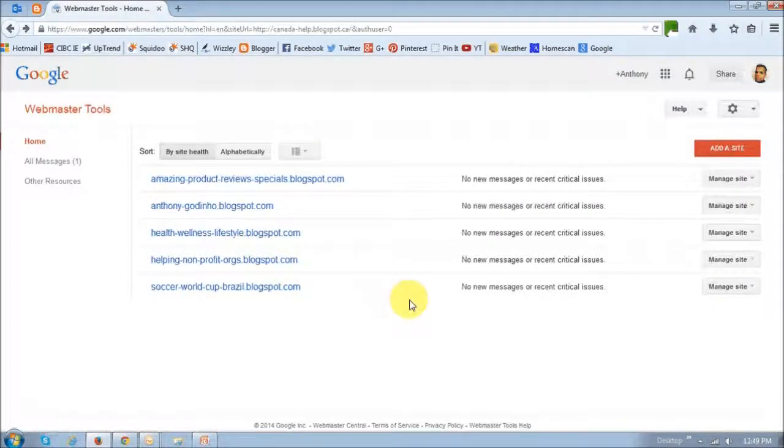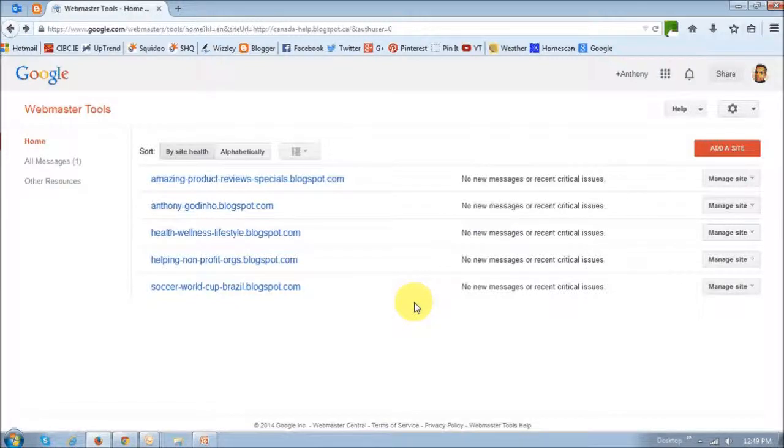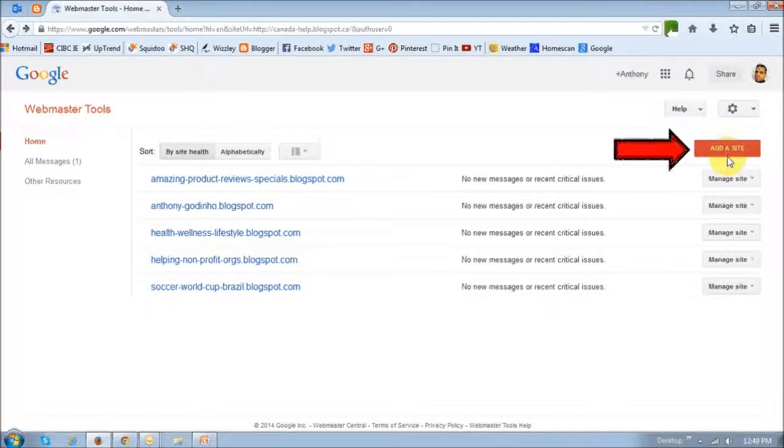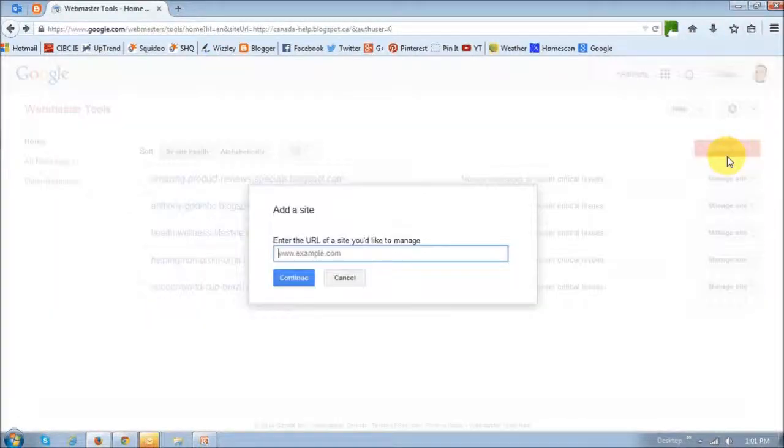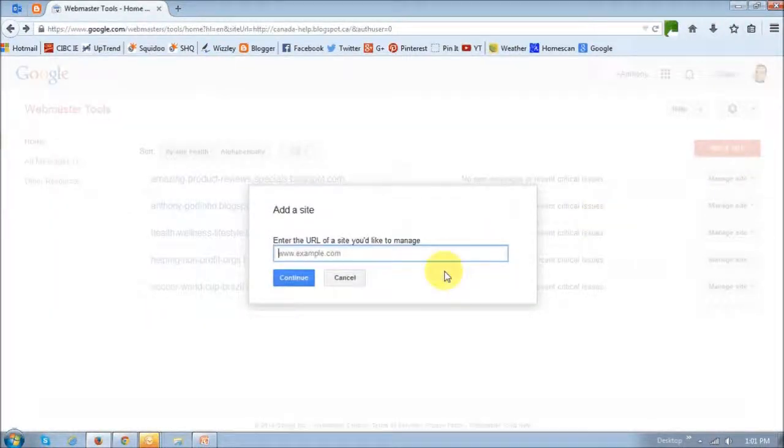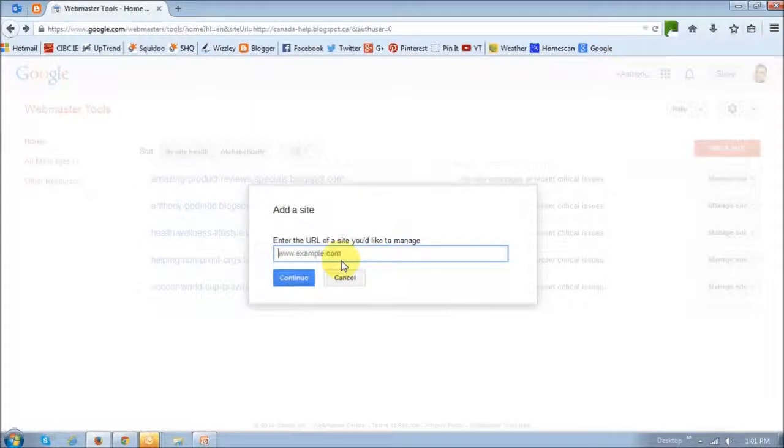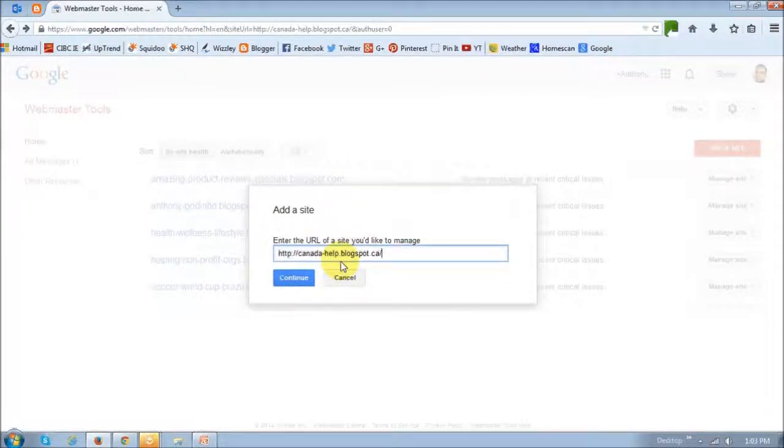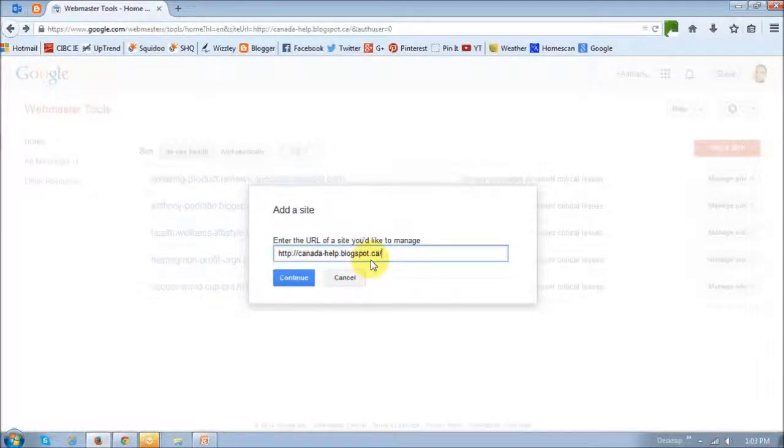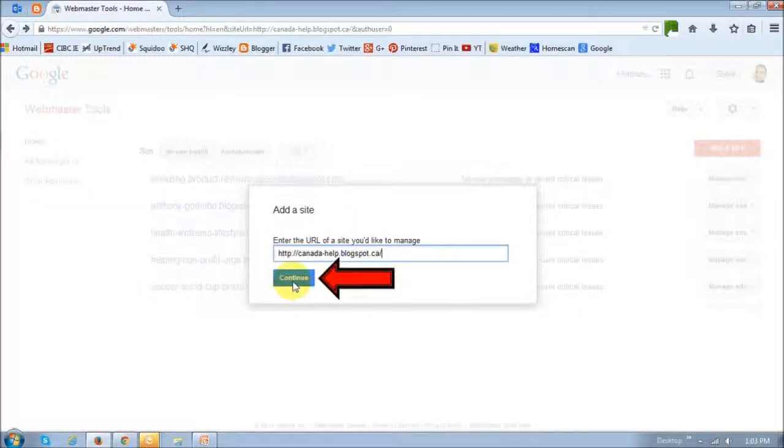As you can see, I already have a few blogs added. So I'm going to add, as I said, a new blog. So click on this button that says add a site. And then copy and paste your URL or the site URL into this box here. Now, this is my blog that I'm going to be adding. And then you just click this continue button.